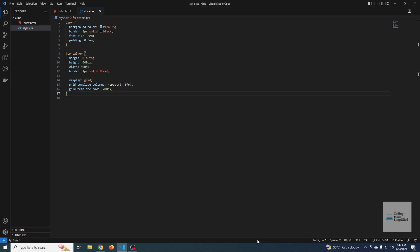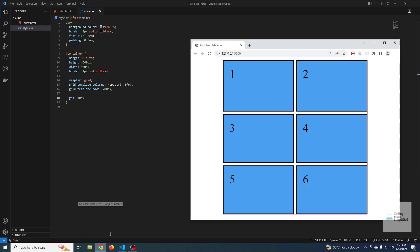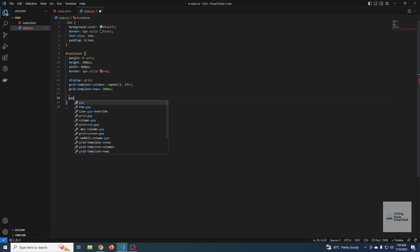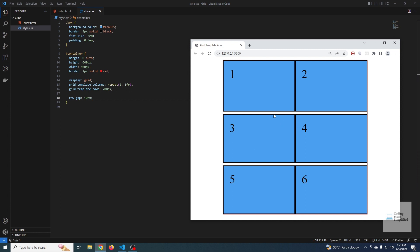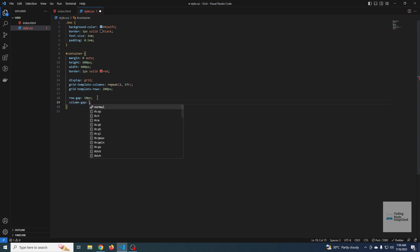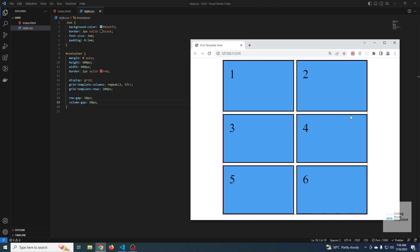There is a basic grid property I forgot to show in earlier videos — the `gap` property. If you want to add a particular gap between columns and rows, the grid used to have a property called `grid-gap`, but it was deprecated and is now simply called `gap`. Setting `gap: 10px` applies 10 pixels between each column and row. If you only want row gaps, use `row-gap`; for column gaps only, use `column-gap`.